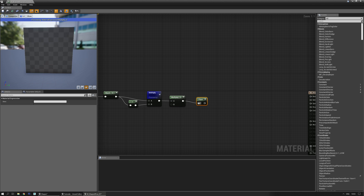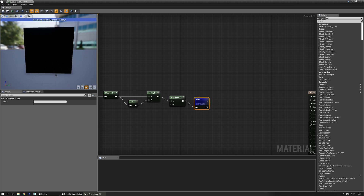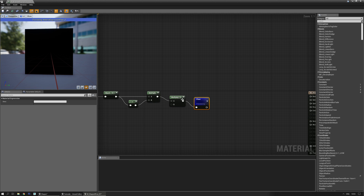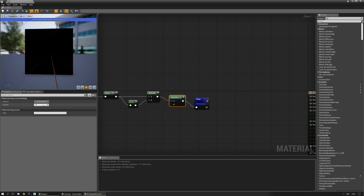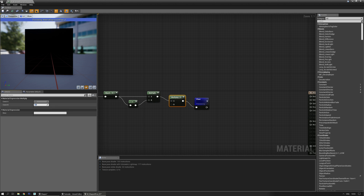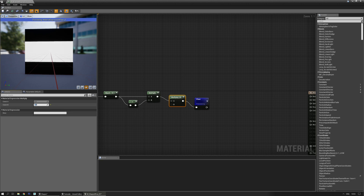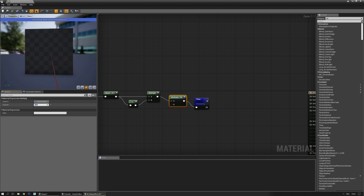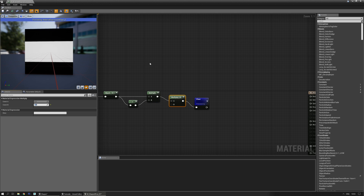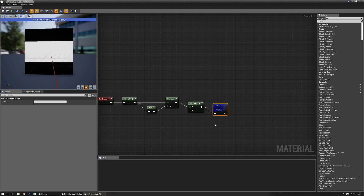We're just going to use the floor and preview that one. There's not much you can see until you increase that multiply. Now you can see that nice horizontal bar. If you do bigger values then you'll get some additional things, but 5 seems to work nicely in this case.